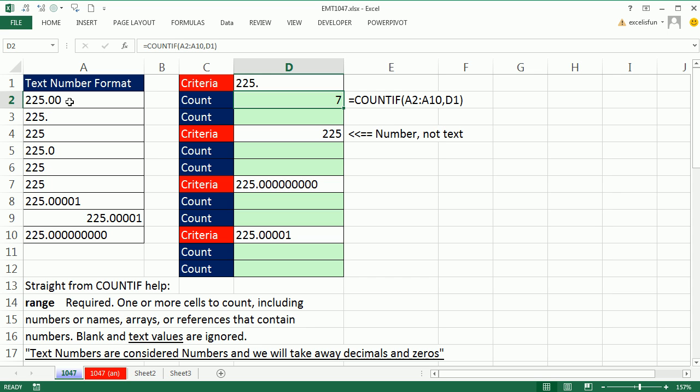then if this was number formatting, like decimals showing, the number 225 would be the same in all these cases. So maybe that's what they mean. Maybe they should have said text numbers are considered numbers, and we'll take away the decimals and zeros.